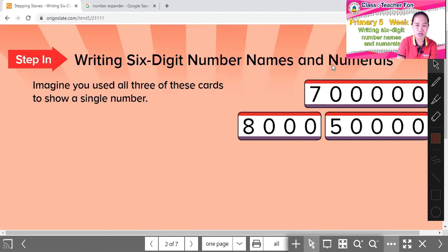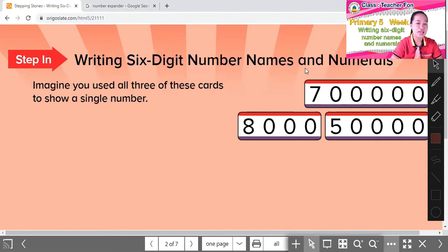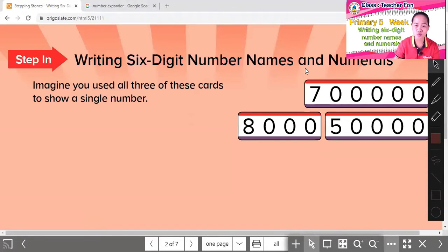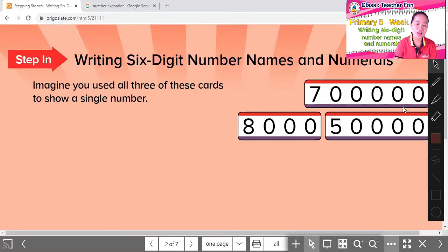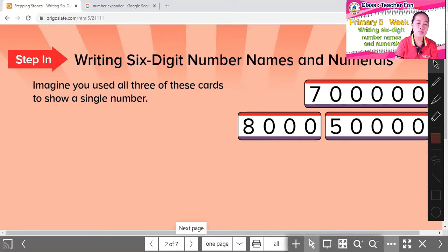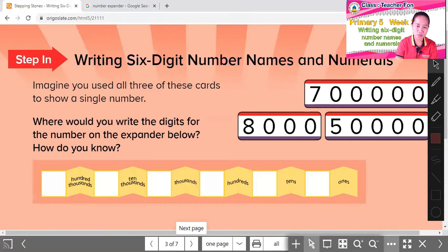Look at this one. Imagine you use all of these three cards to show a single number. Use all of them. Suppose Noi Diew picks these numbers: 700,000; 8,000; and 50,000. And we combine them into one number. How do we combine them?